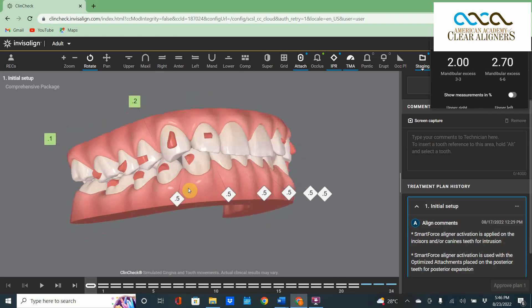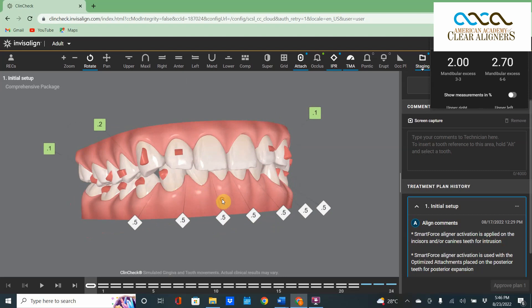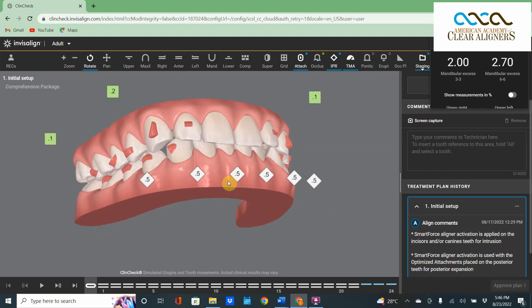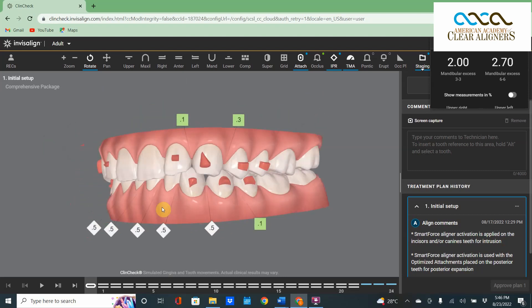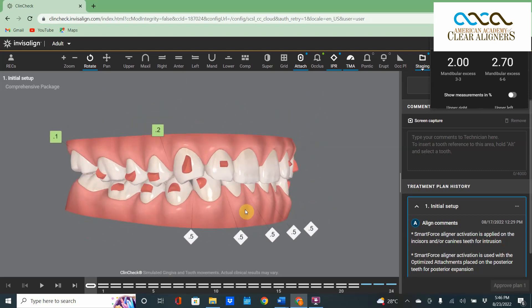This case needs lower anterior extraction or just referral to an orthodontist. Hear ye, hear ye.